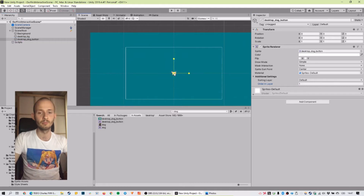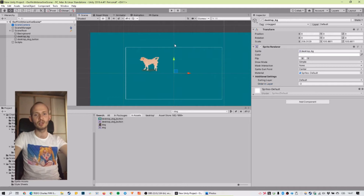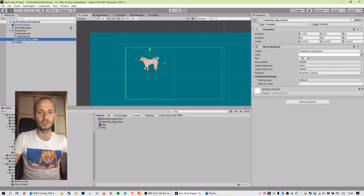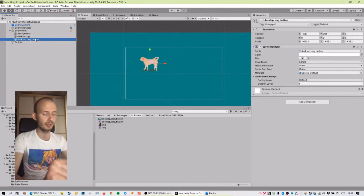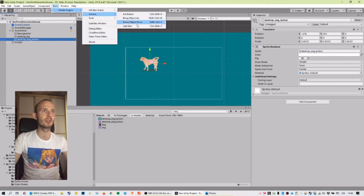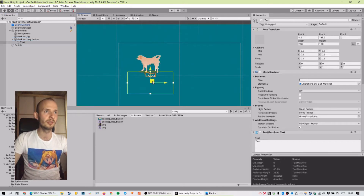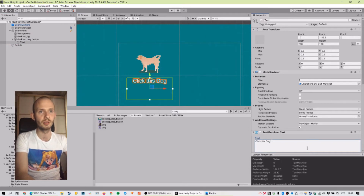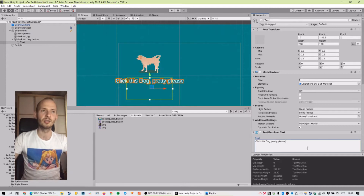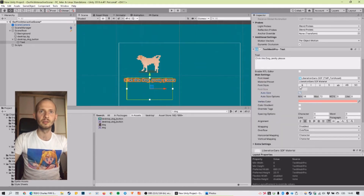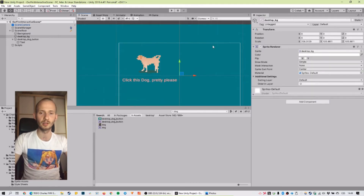Let's make the dog a little bigger. Let's check out play mode — the dog is there, but it's not interactive yet. Let's add some text. I'll select the dog object and use Ctrl/Cmd Shift T, or go to Tools, CharlesEngine, Actions, Add Text. We have text which I can now move — it's a child of the selected object. Let's write 'Click this dog pretty please.' In the TextMeshPro panel I can change color, make it bold, change font, and use many styling functions.